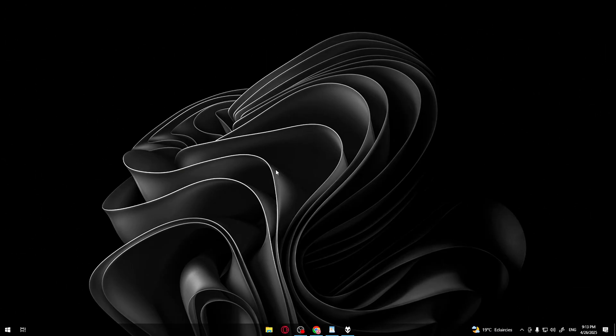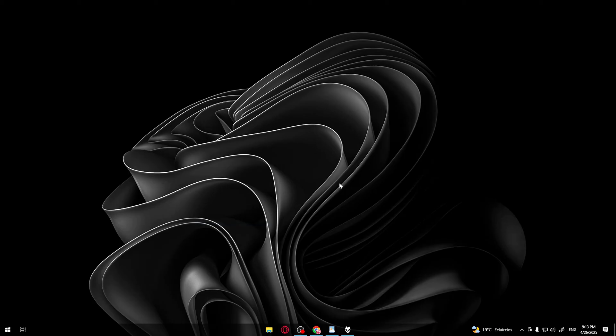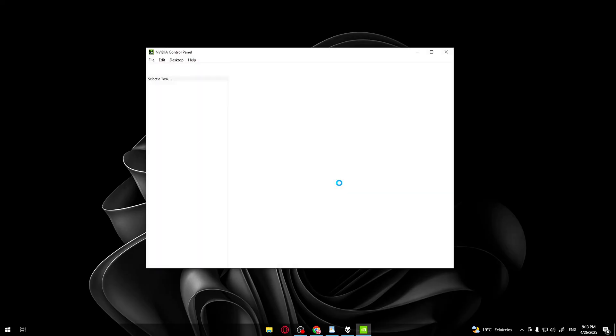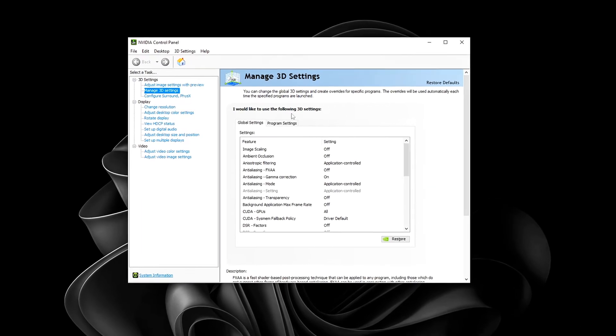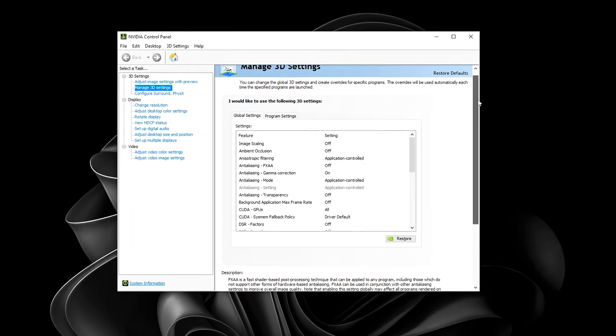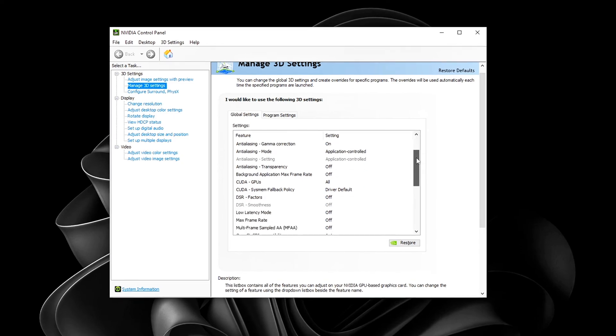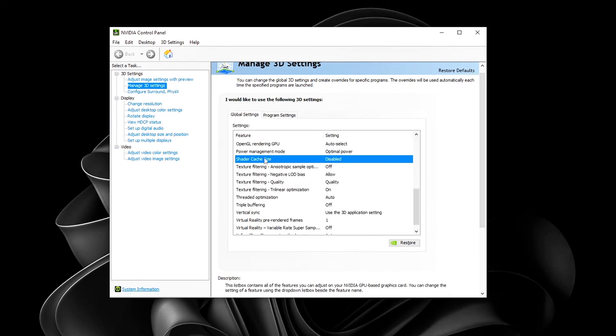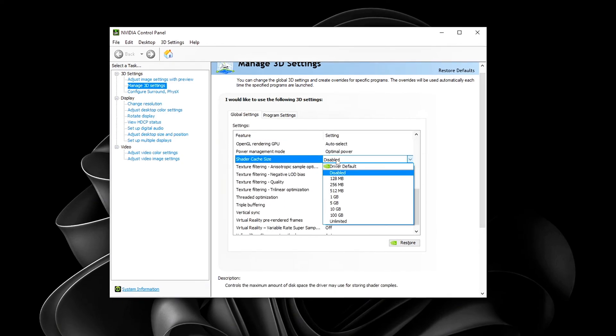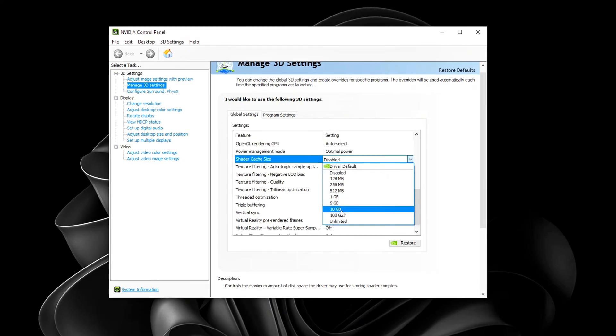We're almost done. But remember, we disabled shader cache earlier. Now it's time to turn it back on. Right-click on the desktop. Open Nvidia Control Panel again. Go back to Manage 3D Settings. Scroll down to Shader Cache. This time, set Shader Cache back to Driver Default or choose 10GB or 100GB if you want better control.